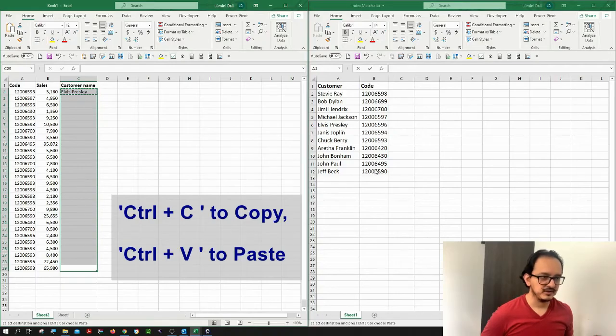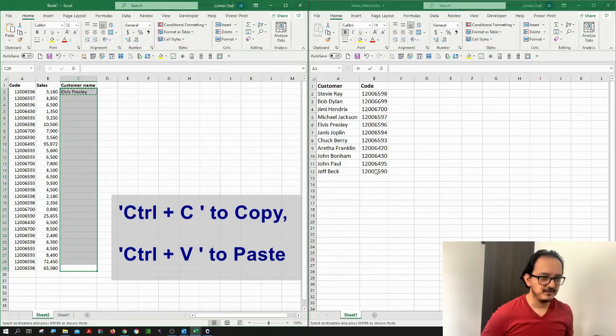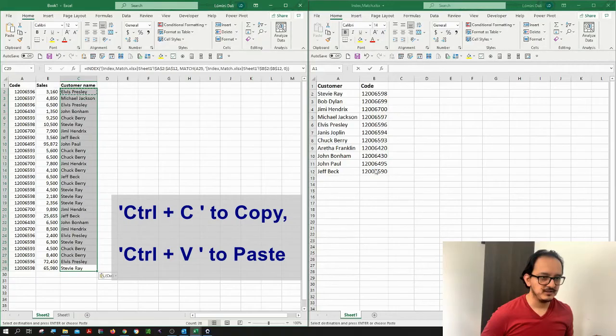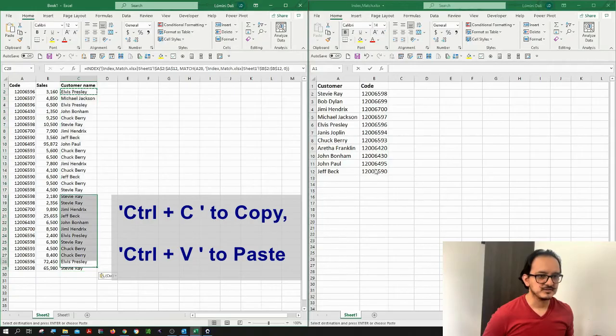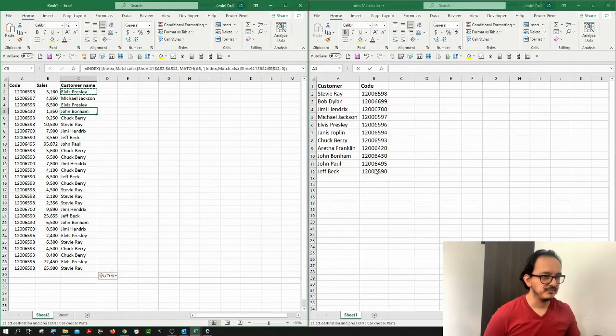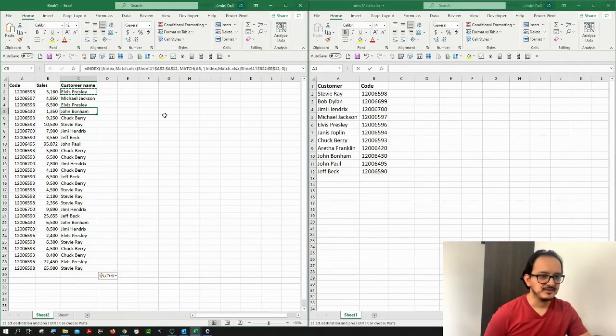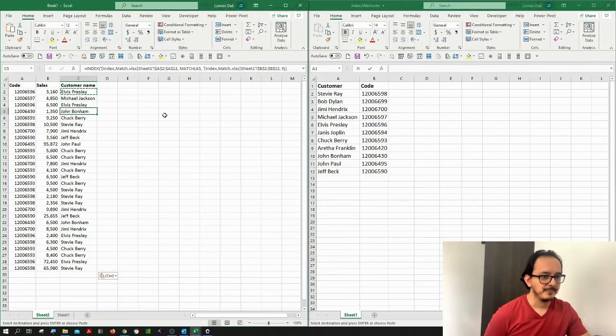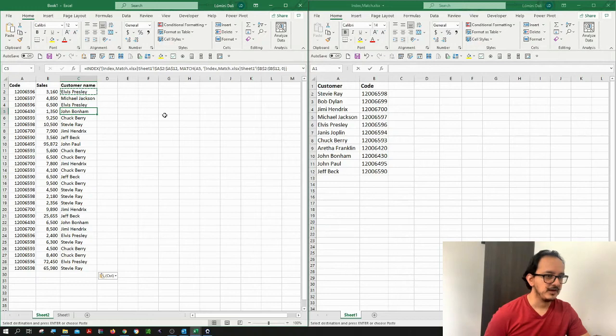I'm going to click Ctrl C, and then Ctrl V. And there it goes. As you can see, all my customers are coming from this other database. So this is very useful in databases in which you don't have all the information and you need to make a link to another database.